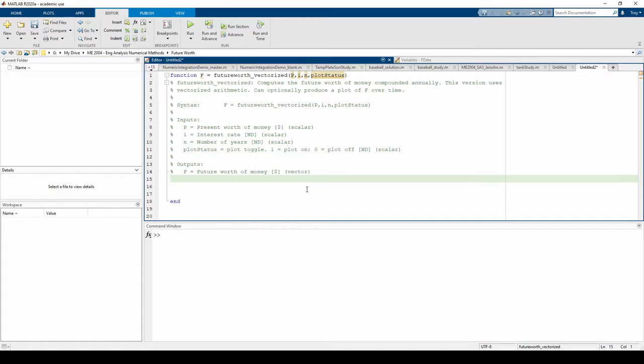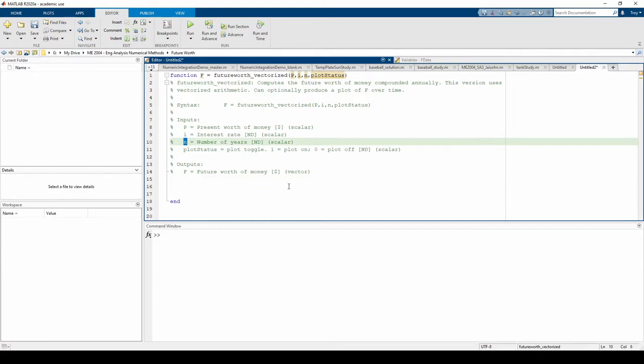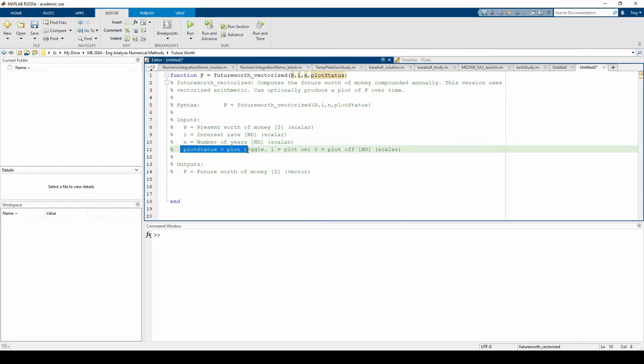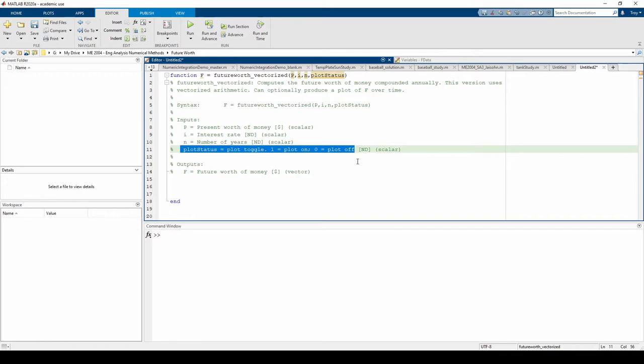There are two variables of interest noted in the documentation. First, n is a scalar representing the number of years. It is not a time vector. Plot status is a single number which will either be 1 or 0. If plot status equals 1, the code will produce a plot of f over time. Otherwise, the code won't plot anything. Let's save this file.